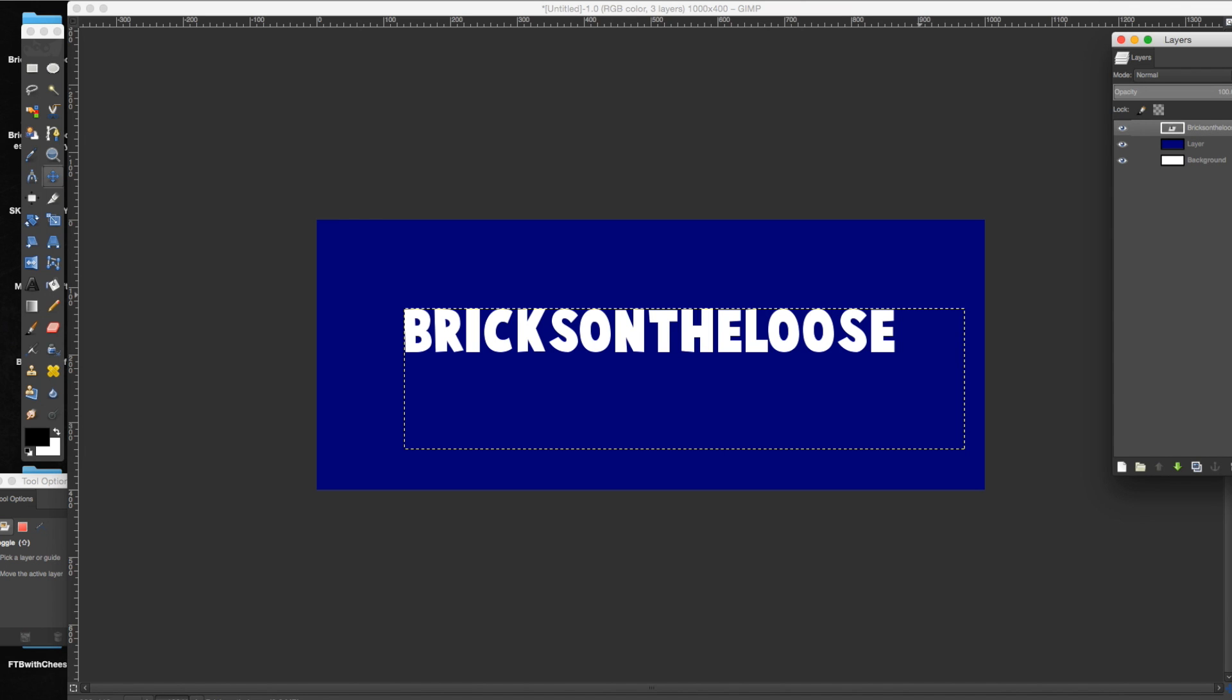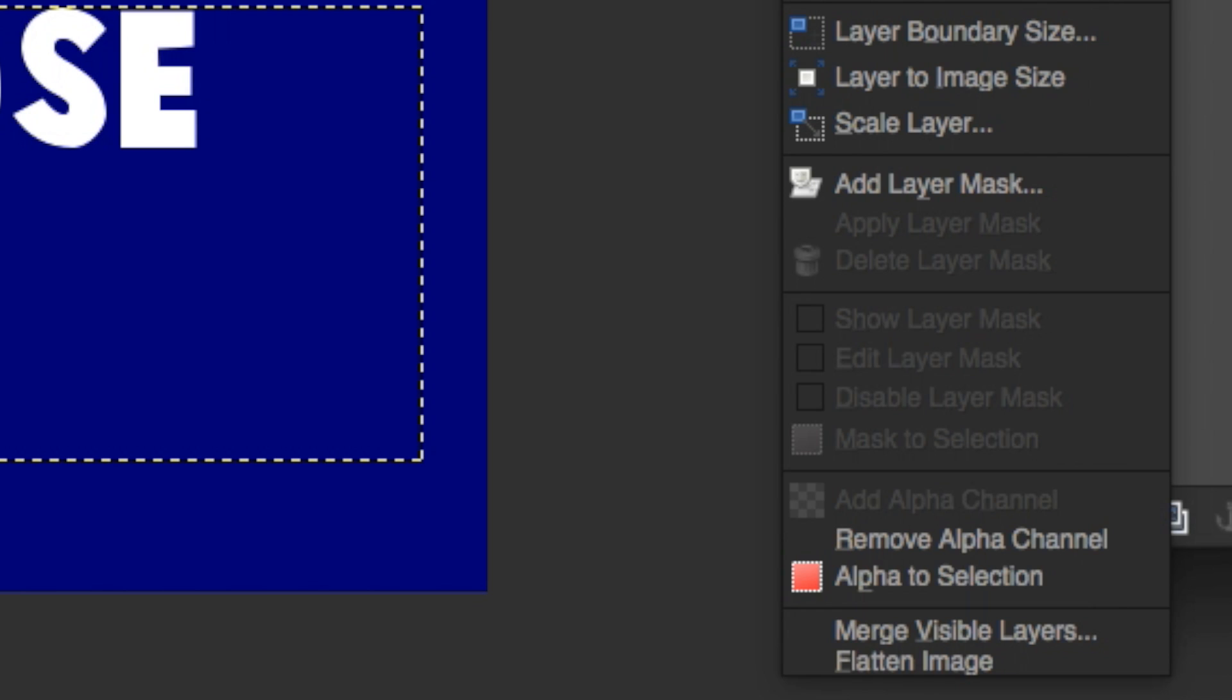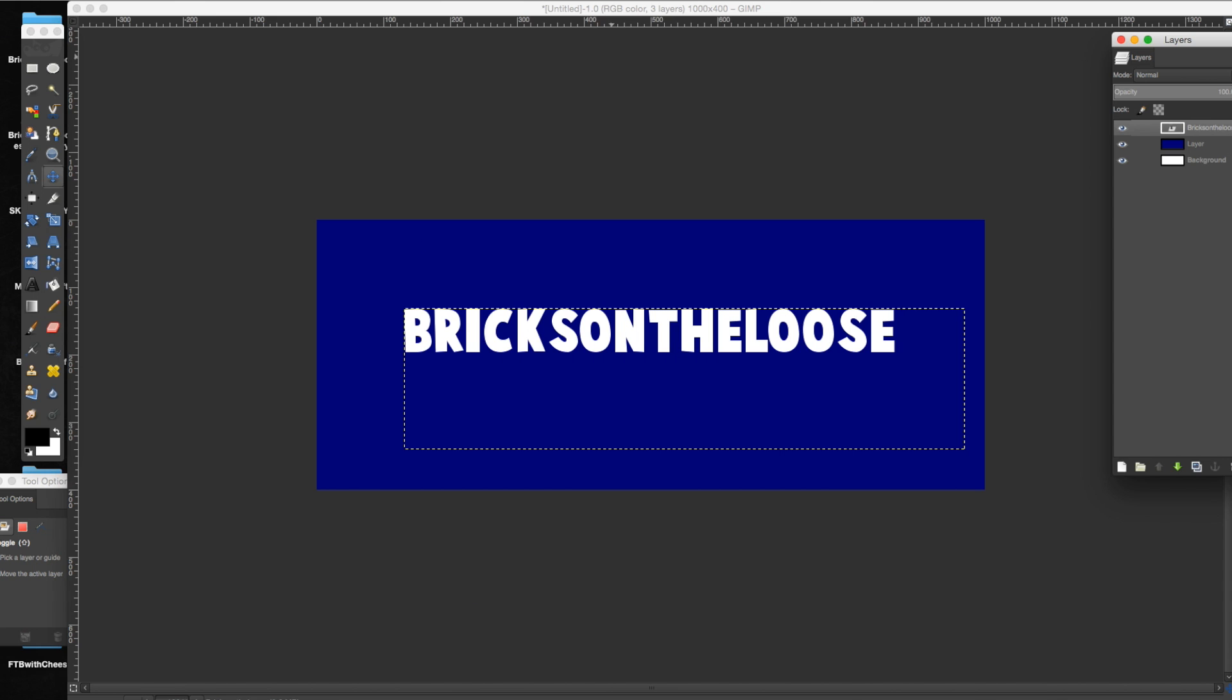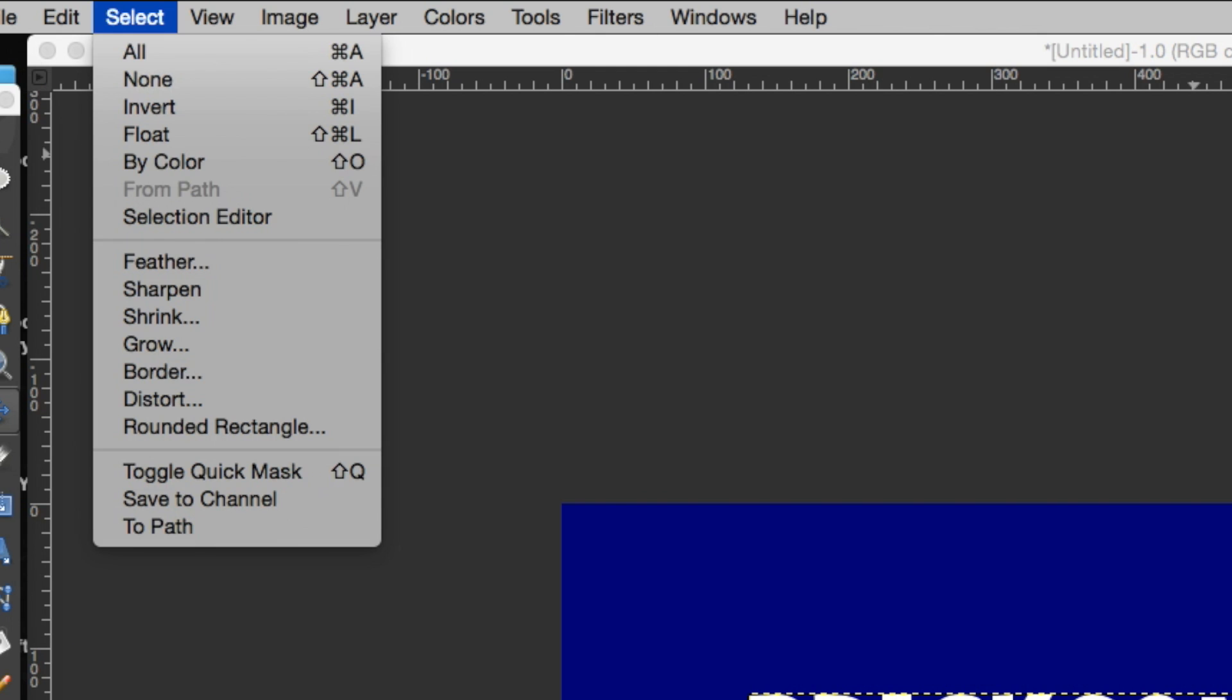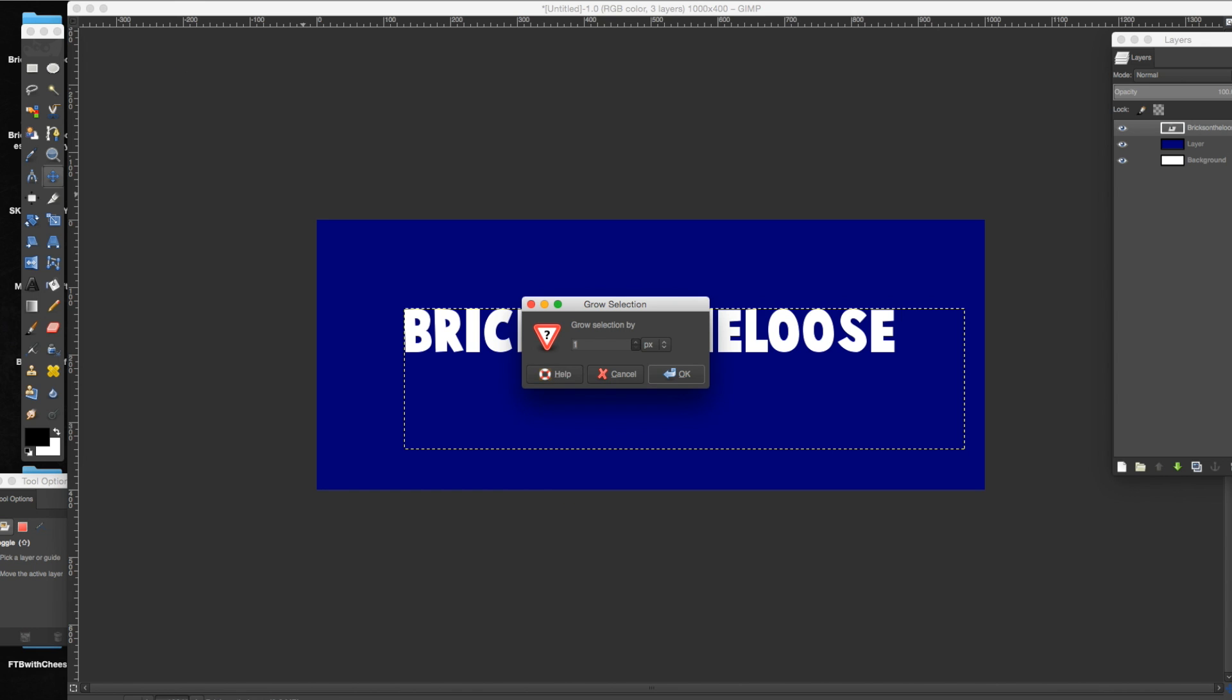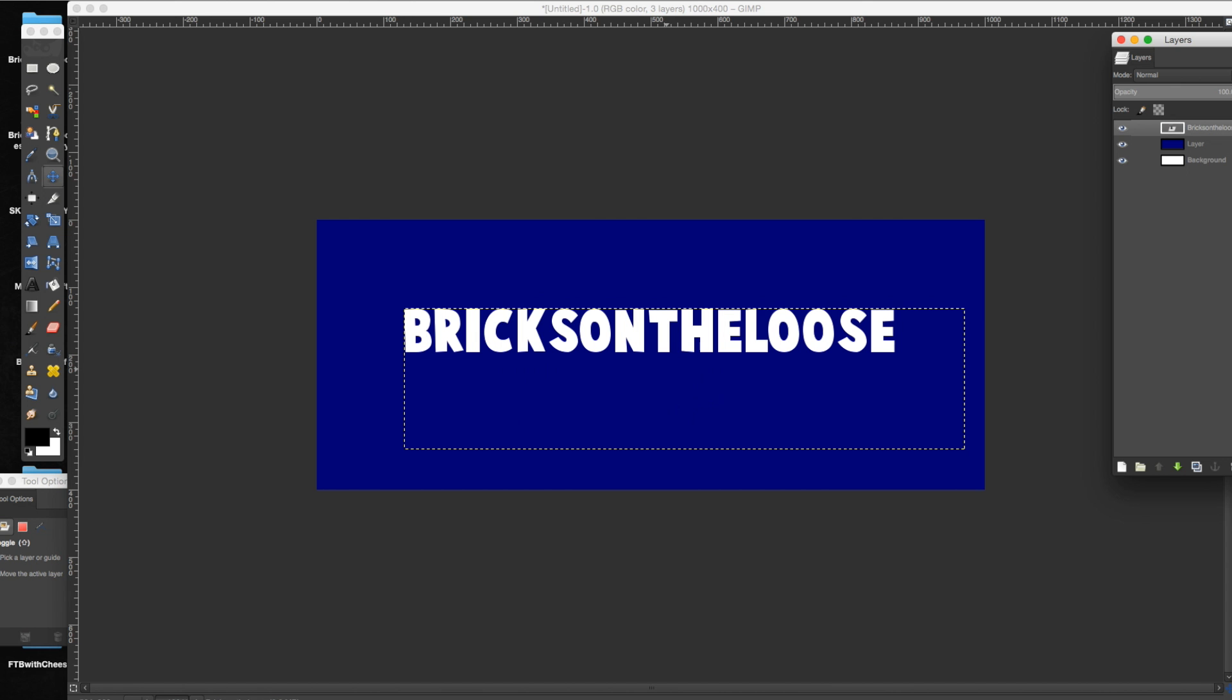So right click on your text layer, alpha to selection, then you're going to go to select, grow. You can pick how many pixels you want it to grow. I normally just do 10-ish. It's just an easy number for me.